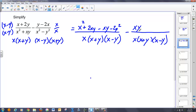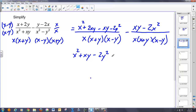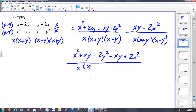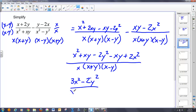After FOILing the first term I get x squared plus 2xy minus 2y squared. The second term gives me xy minus 2x squared. Now I have to subtract everything in the second term. So combining, I get x squared, then 2xy minus xy gives a positive xy, minus 2y squared. Subtracting xy gets me a subtraction of xy, and subtracting negative 2x squared gets me a positive 2x squared. That's all over my LCD of x times x plus y times x minus y.